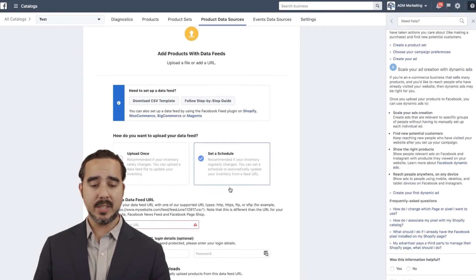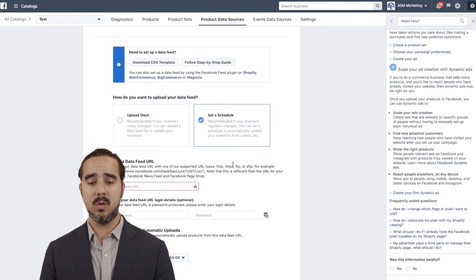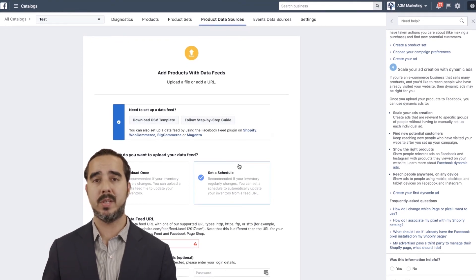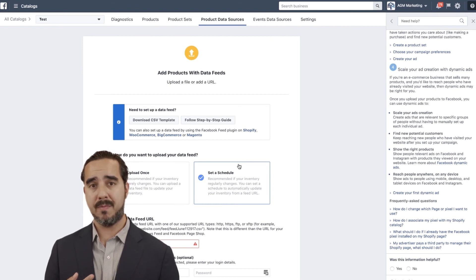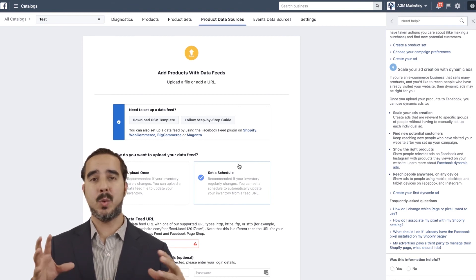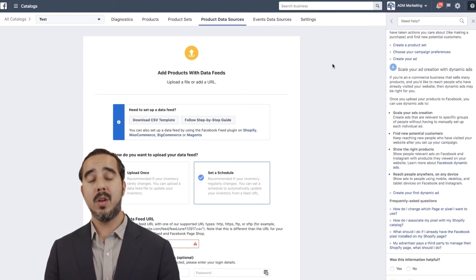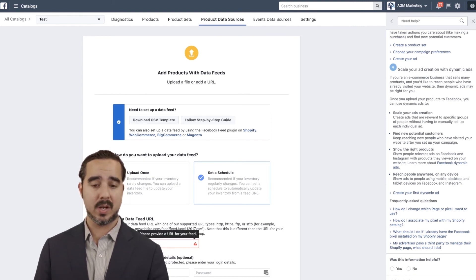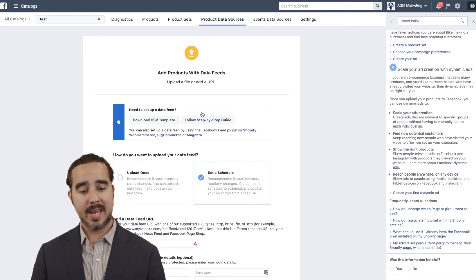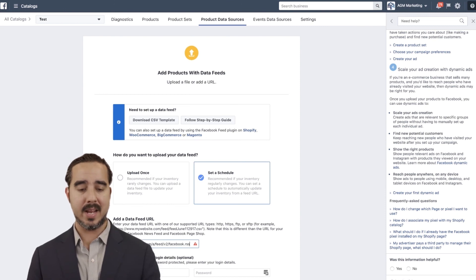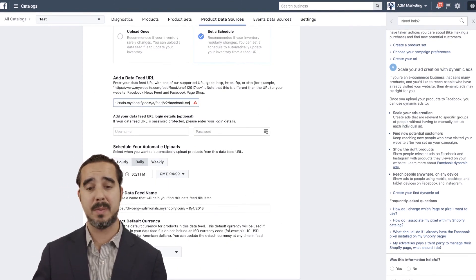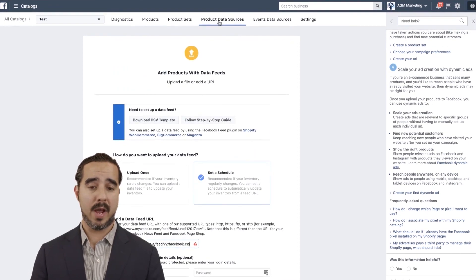So to recap: if you want to just start from scratch and get your pixel set up with Magento, Shopify, WooCommerce, or BigCommerce, it's all integrated into one single process. On Shopify, you'll go through the process of getting the catalog URL, integrating the URL into Facebook, saving it, and you're good to go. You'll be able to start running ads right away.